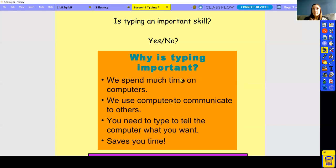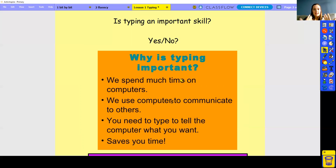Computers are also important because we use them to communicate — we touched on that in our networks lesson about how computers communicate with each other. So another important reason why typing is so important is that by typing we can communicate with other people. It's a form of communication, just like letters, but typed. For me, I've been in communication with people at school, and that has all been done through typing and sending emails.